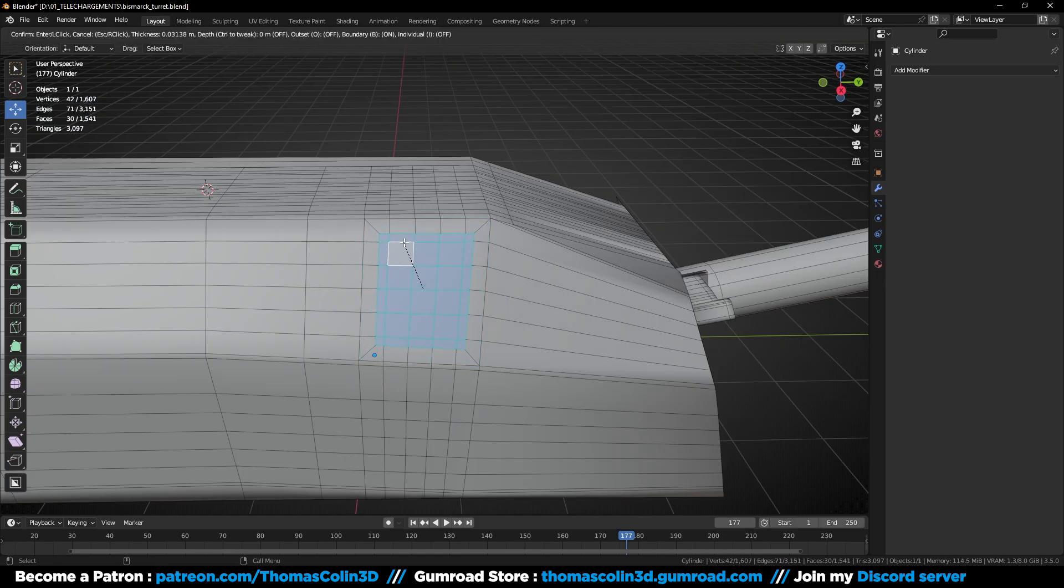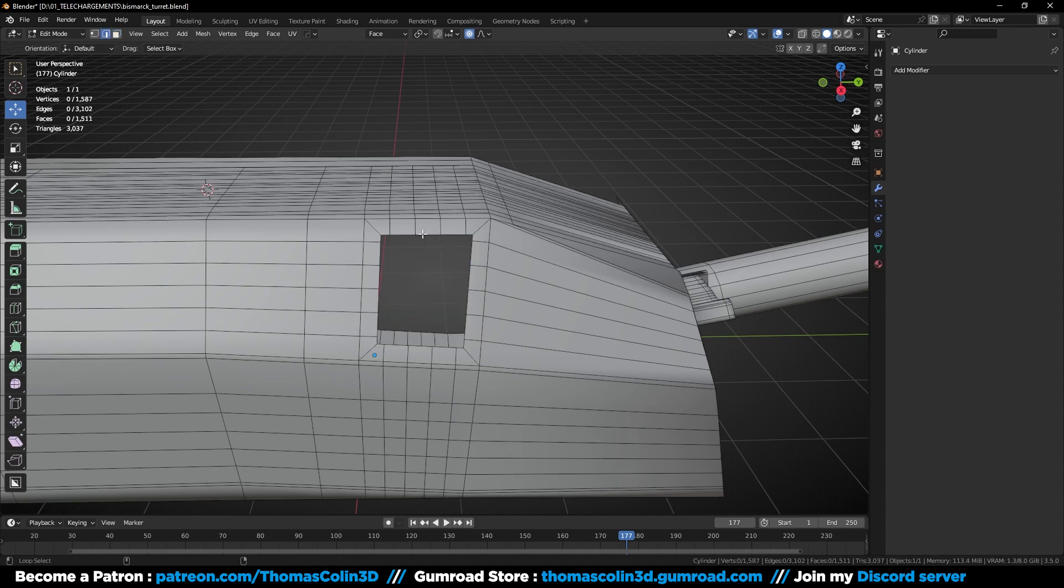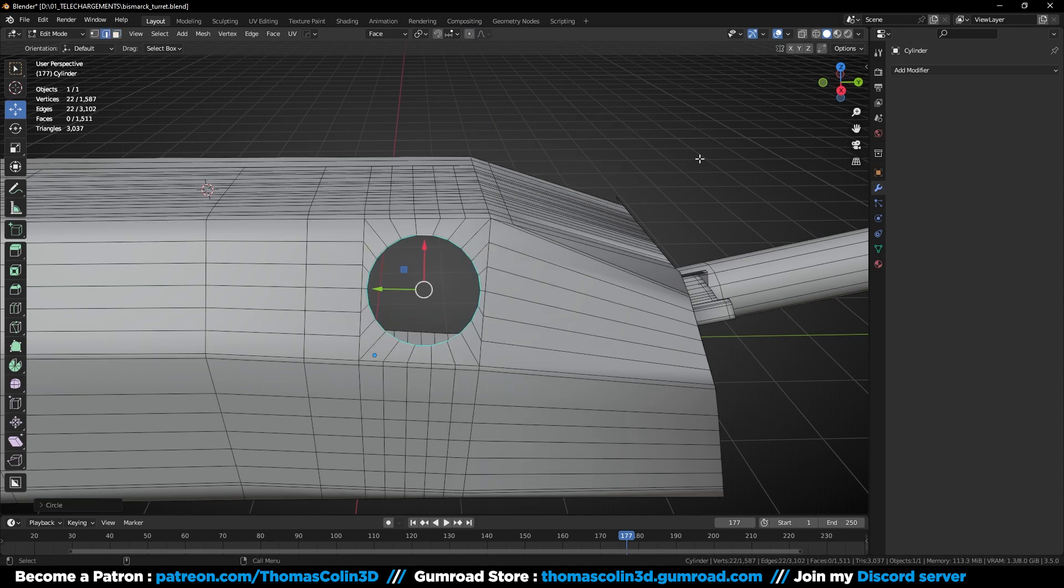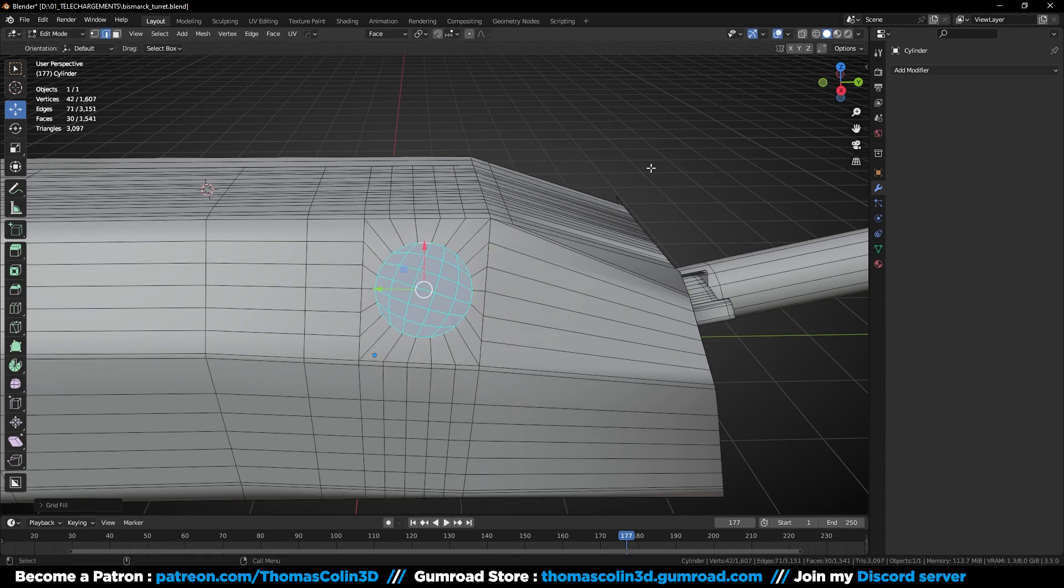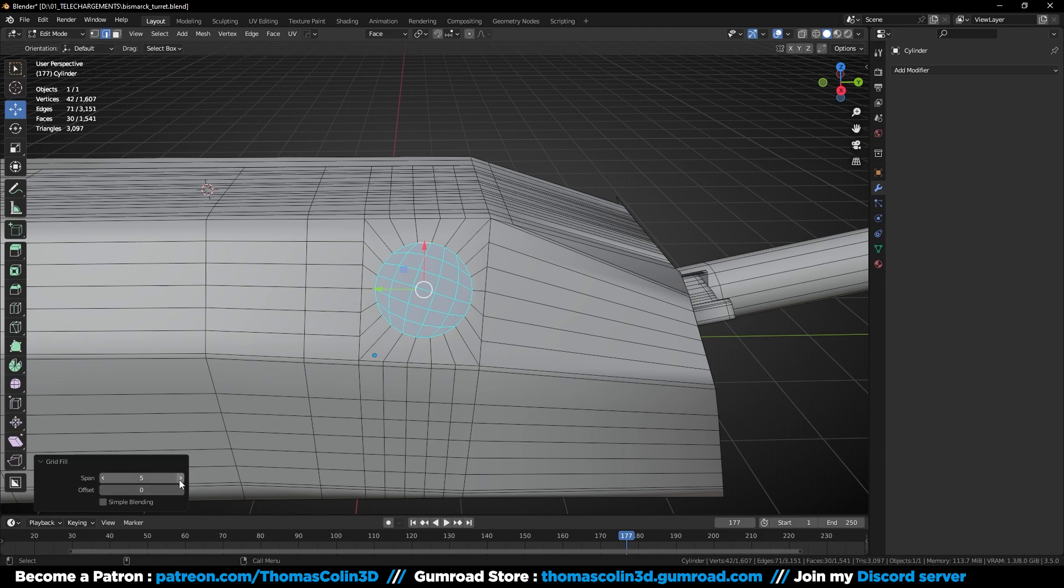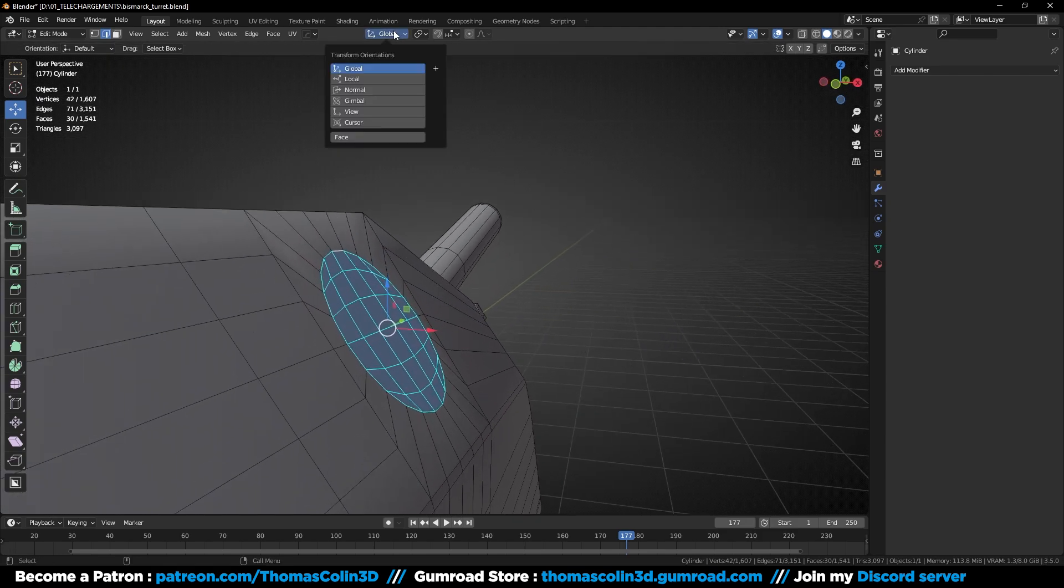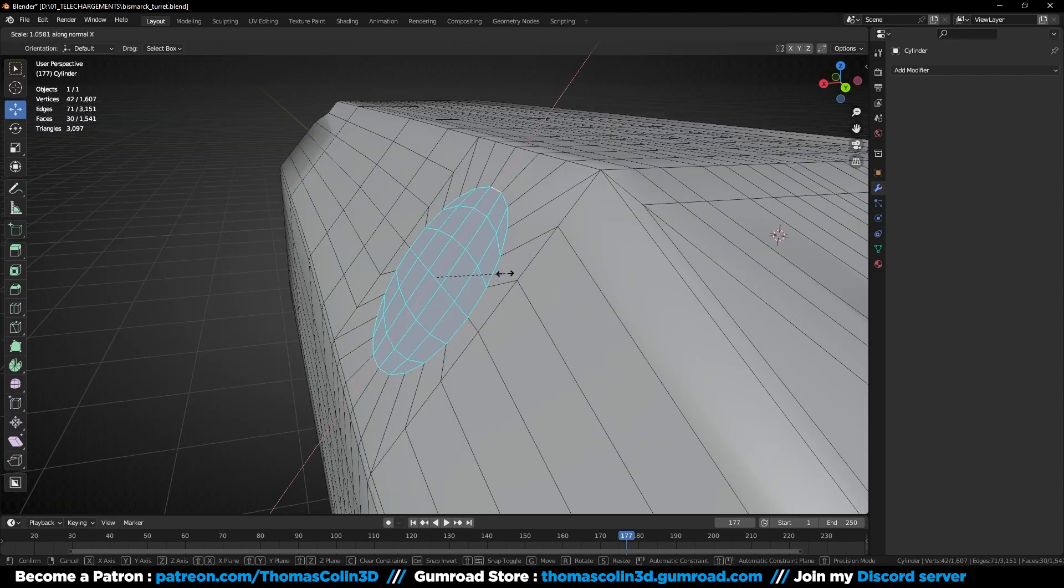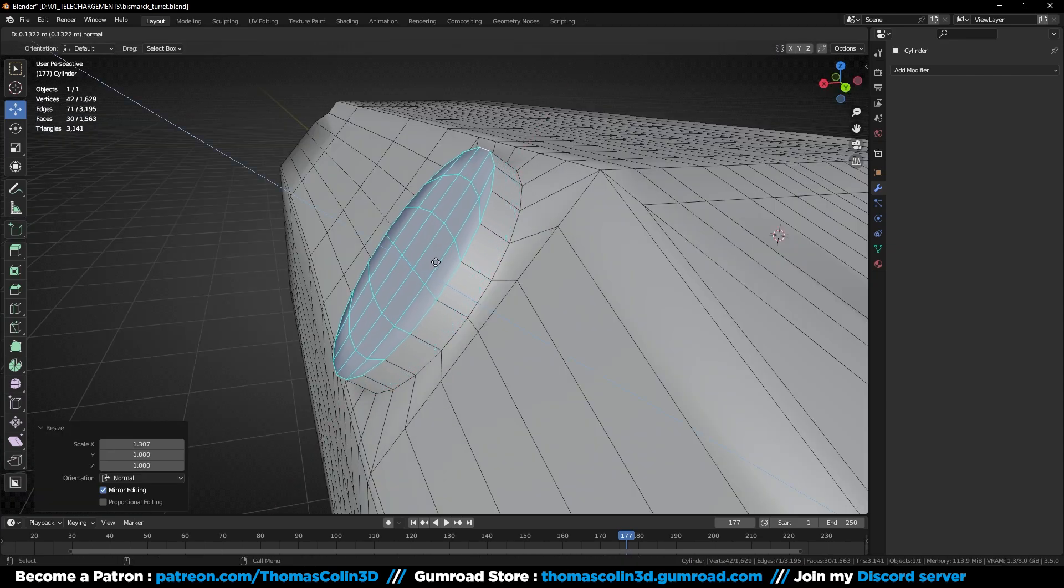Add a grid fill. Select these faces, I to inset, right click, loop tools, circle. Change the pivot orientation to normals, scale on the y-axis, extrude and the rounded detail is back.